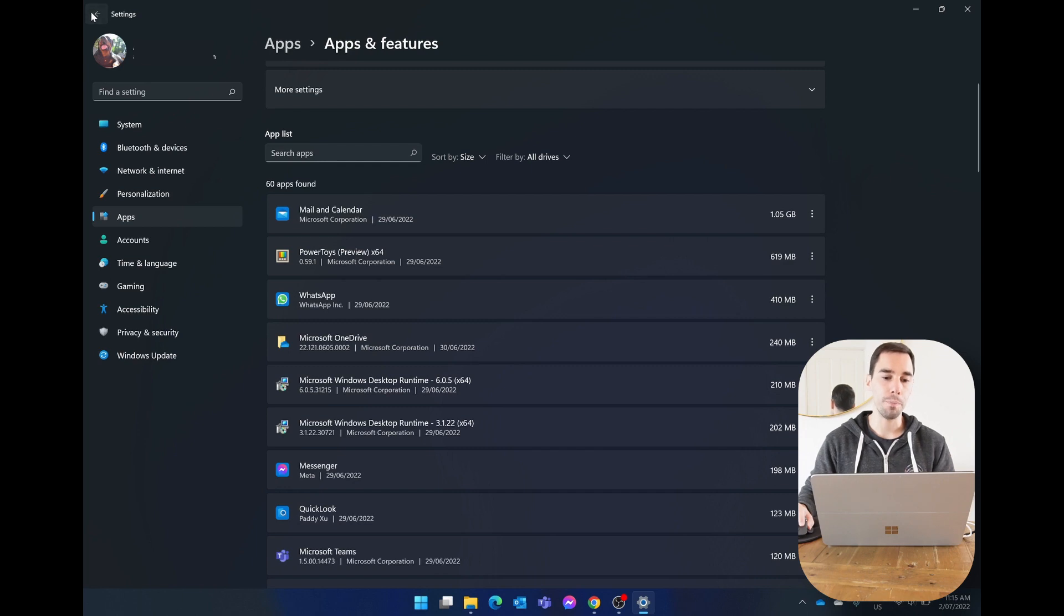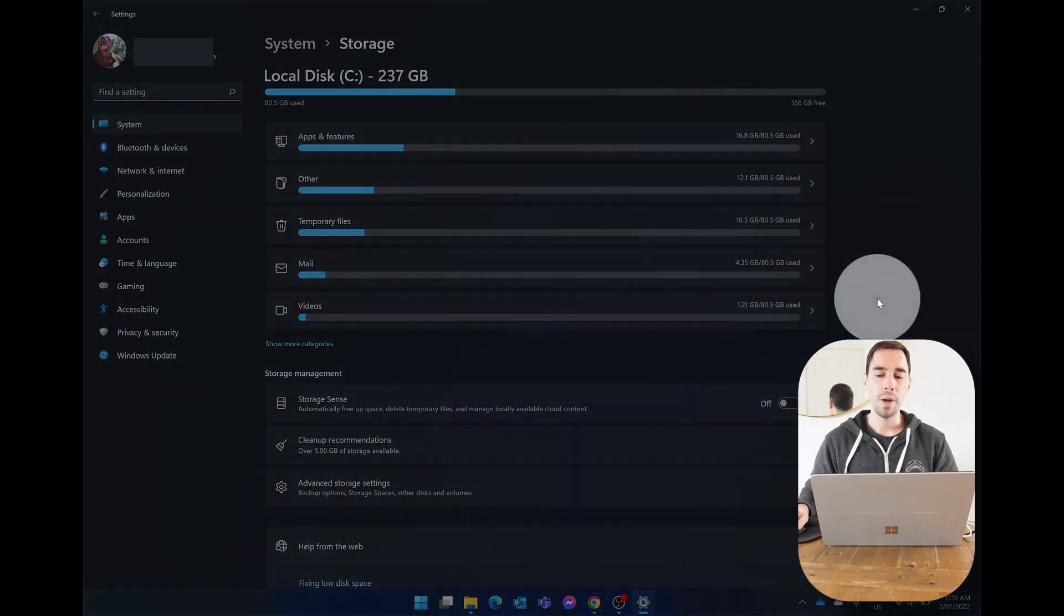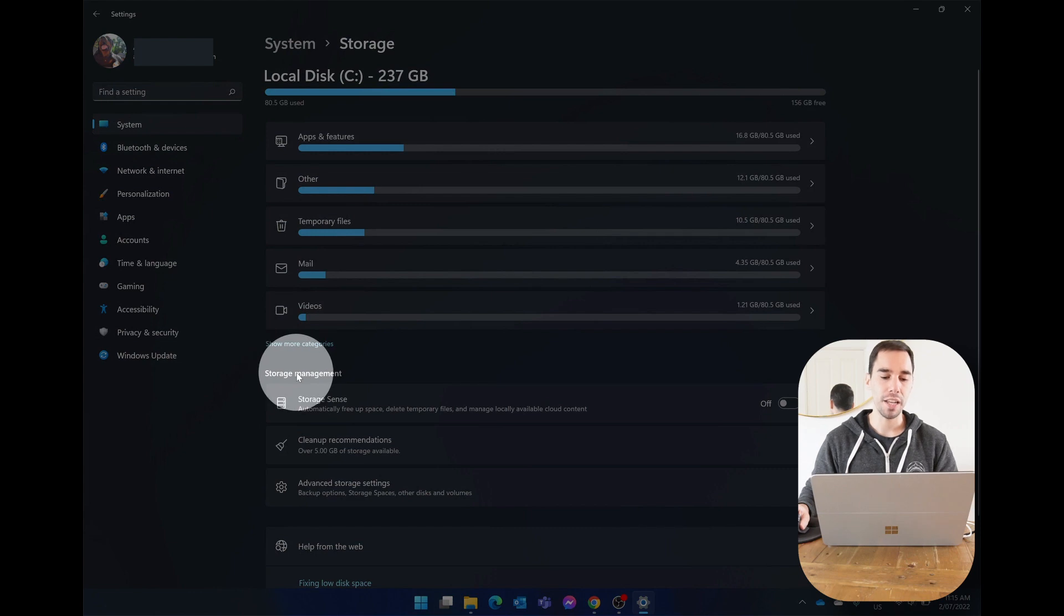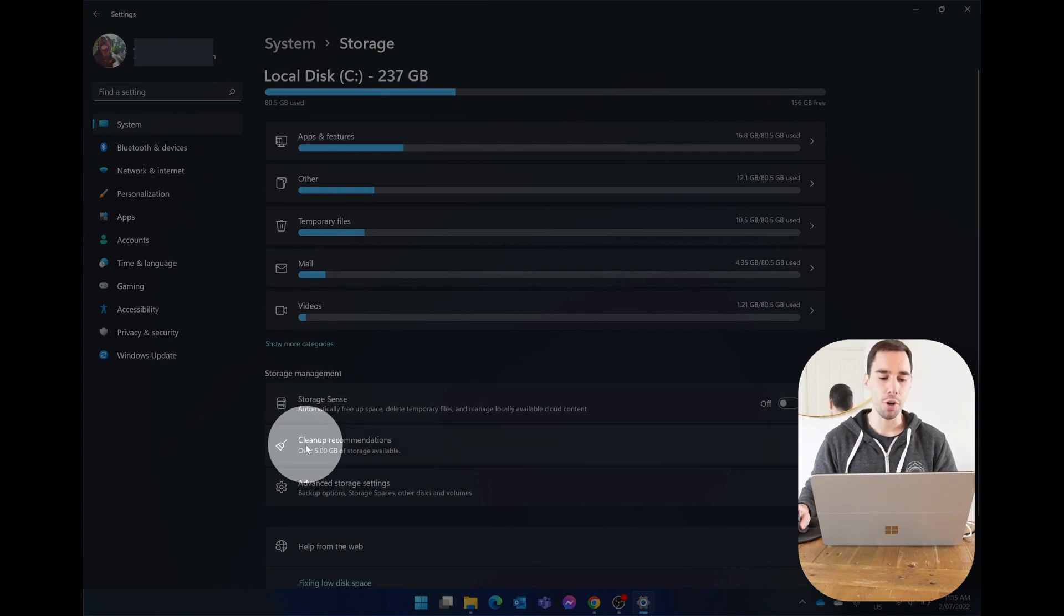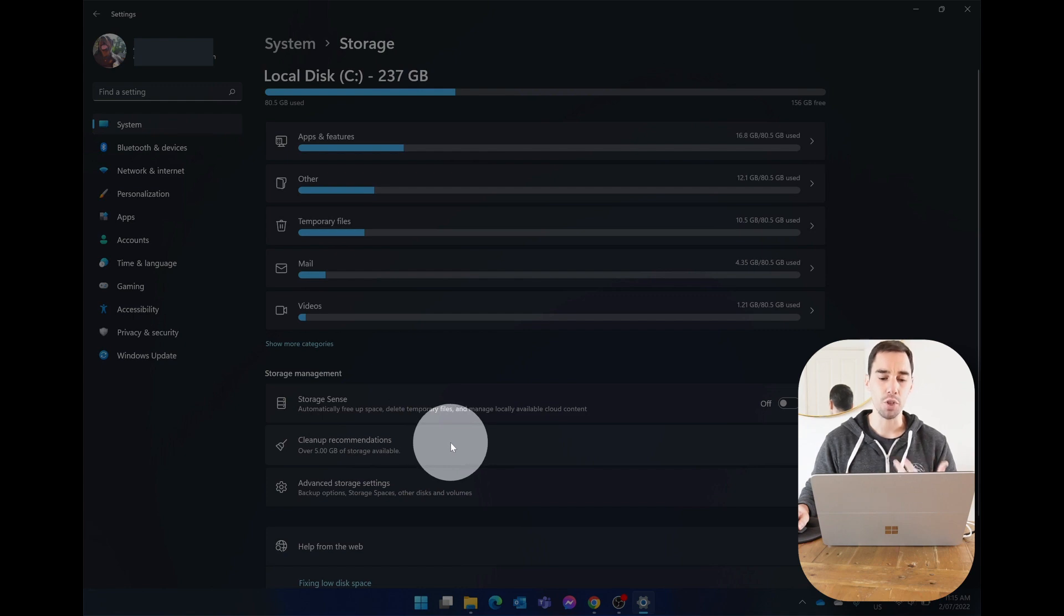Or if you wanted to, we'll jump back one more time. So back in our storage settings, we're gonna go down to where it says storage management, and you can see here we actually have an option called cleanup recommendations, and it says there's over five gigs of storage available.